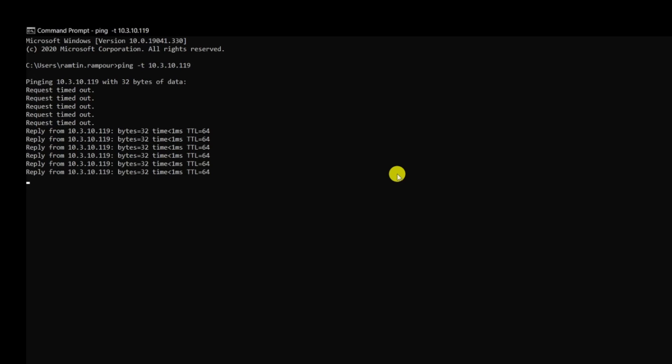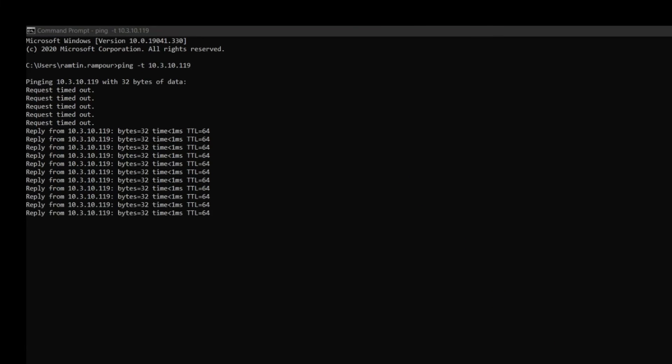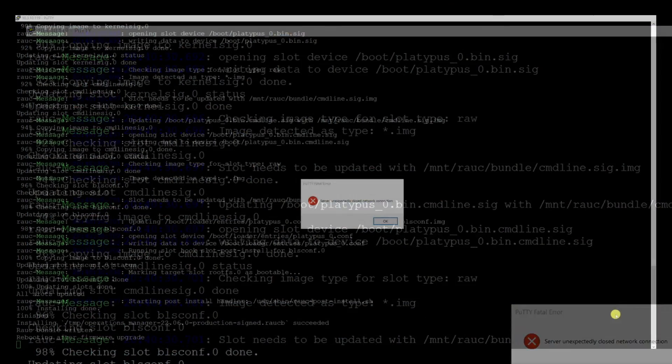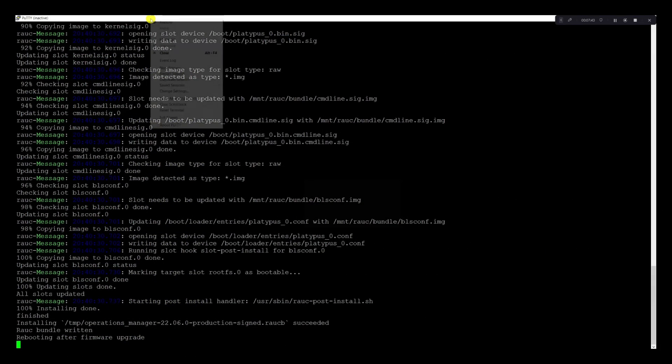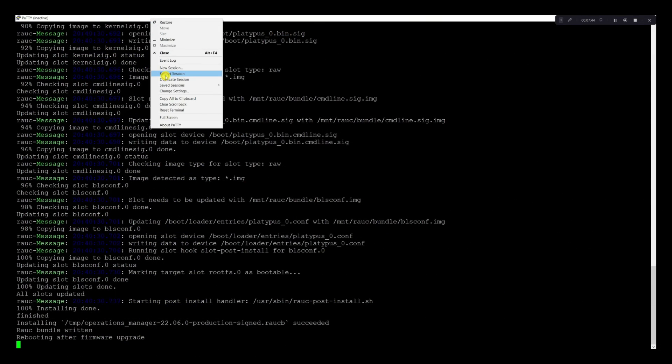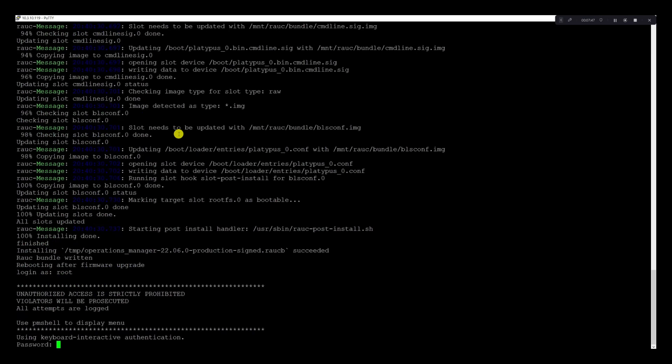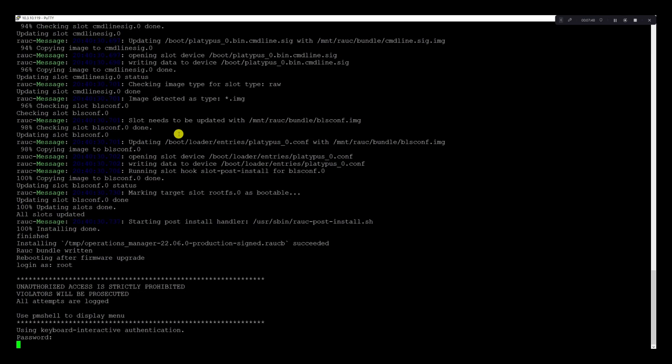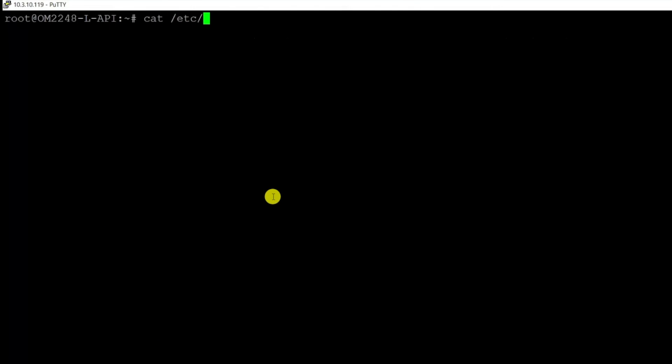The device is now replying back to pings. We can restart our PuTTY session that we had previously opened. I'm going to simply right click, restart. Provide your credentials. We'll clear the screen here and start with checking the version. As you can see, we were able to upgrade from the 21Q3 release to the 2206 release. At this point, we're at the completion of our demonstration.